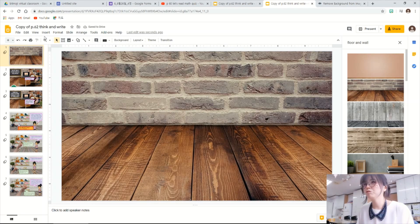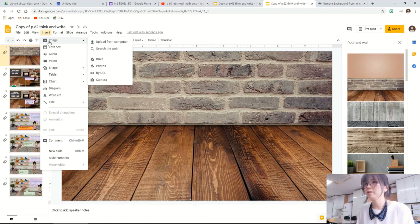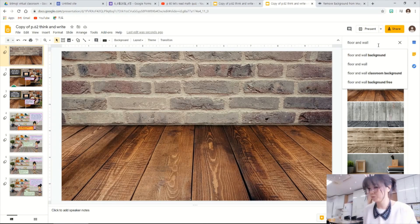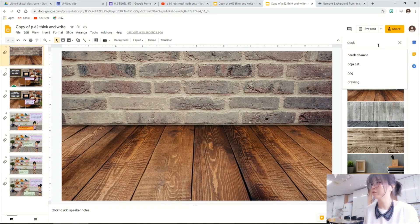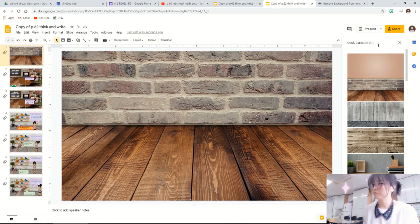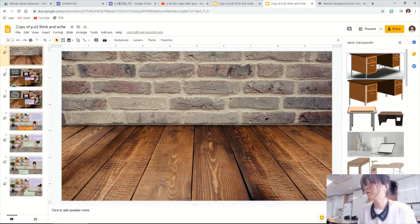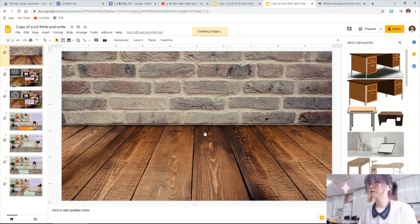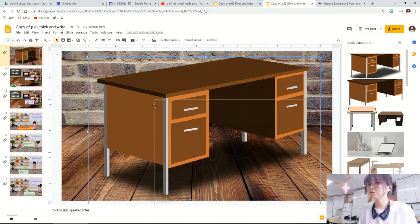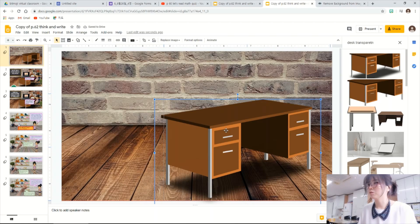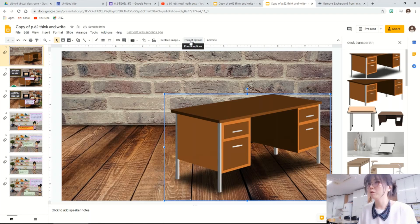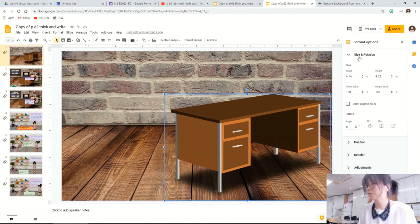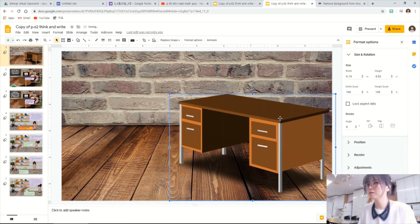And I want to add a desk, right? So desk. And you should be transparent. Because the background, they are already added on. So drag and drop. There's two beads, so I make it smaller. And also, you can flip it. The format options on the top bar. And here, size and rotation. Flip it, right?